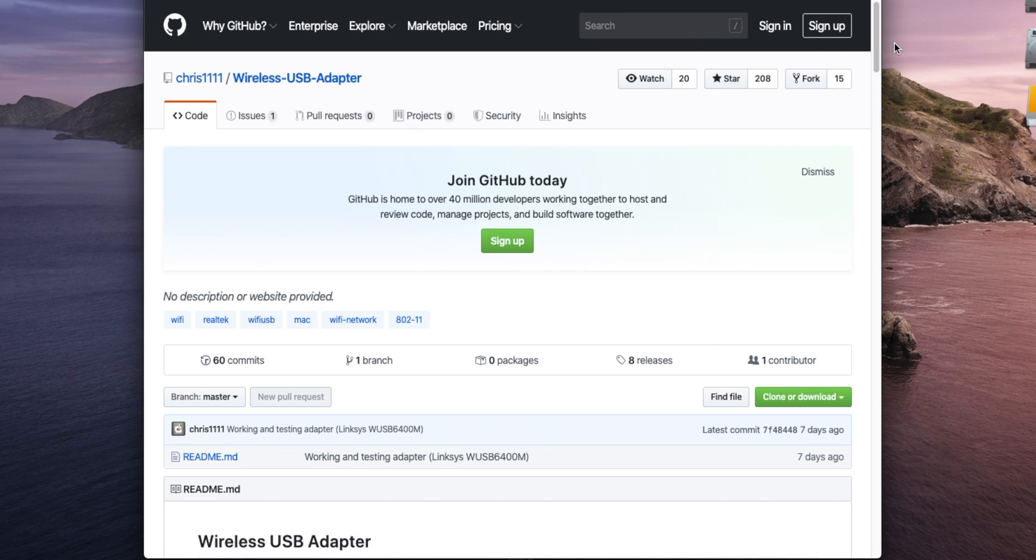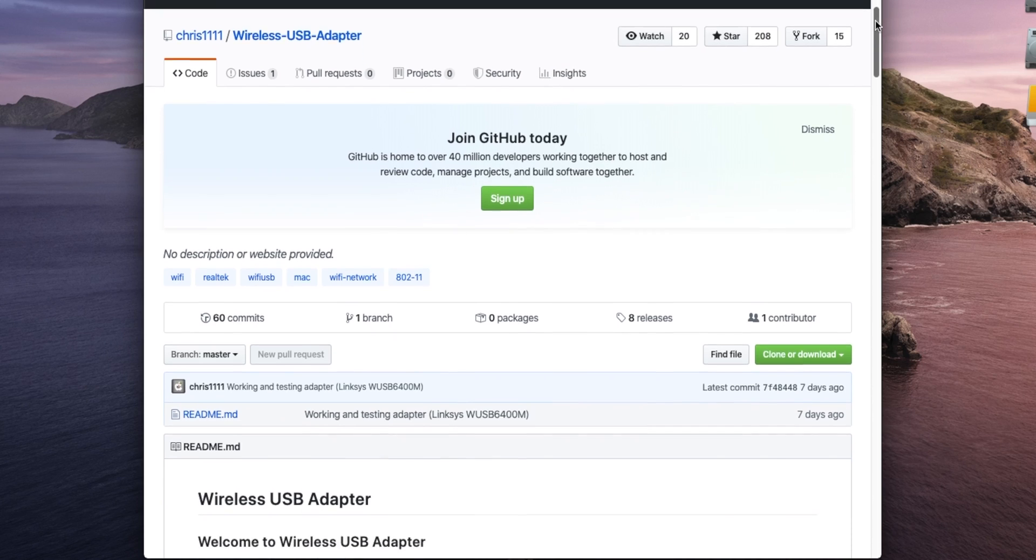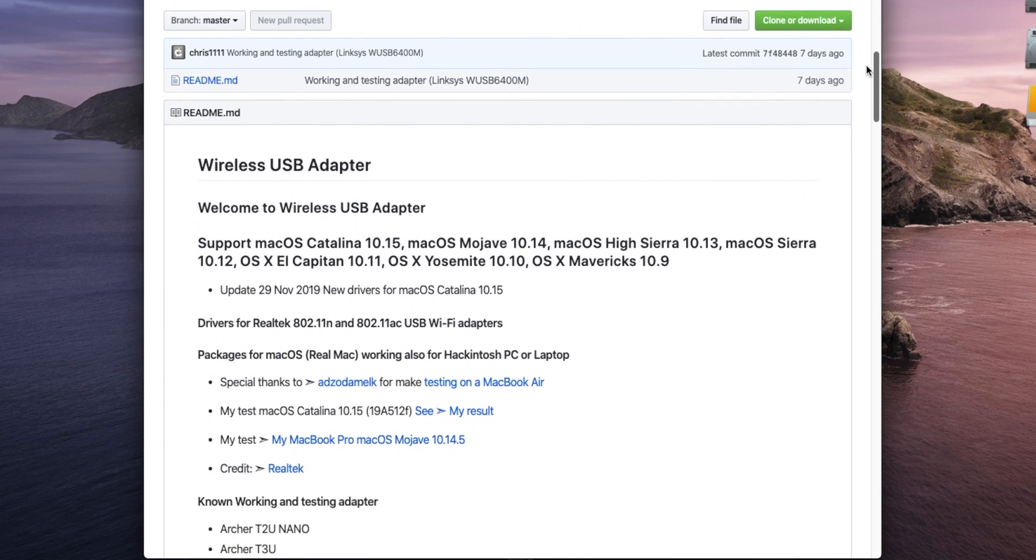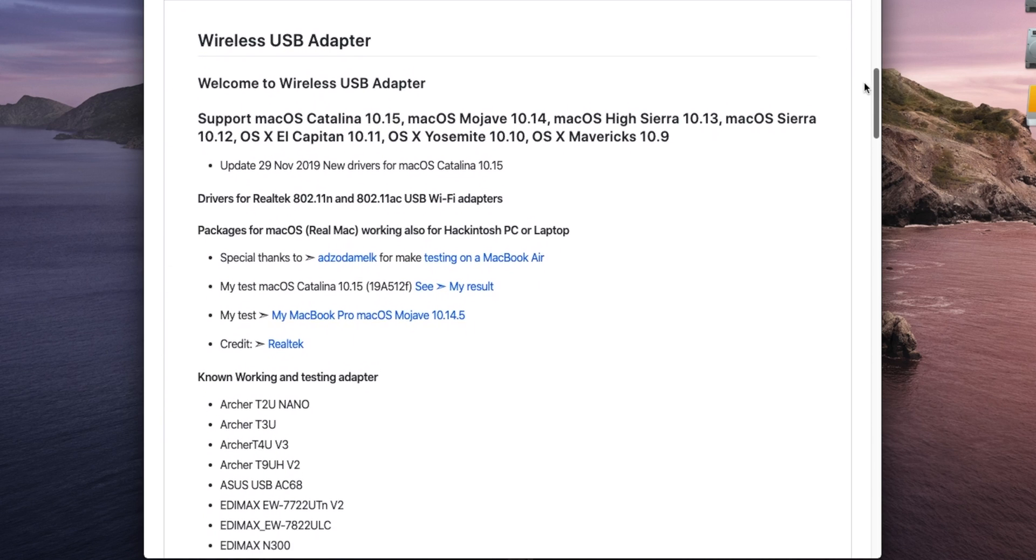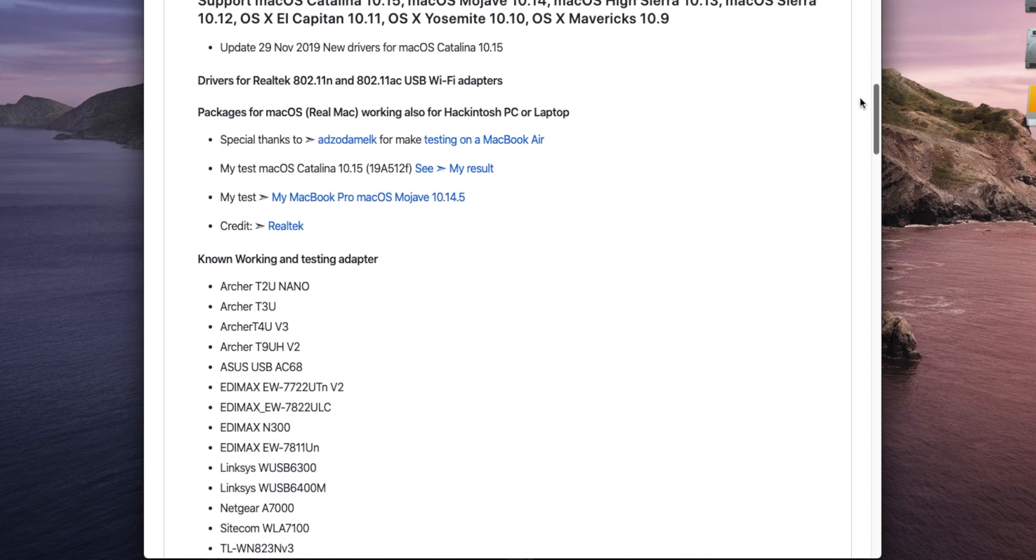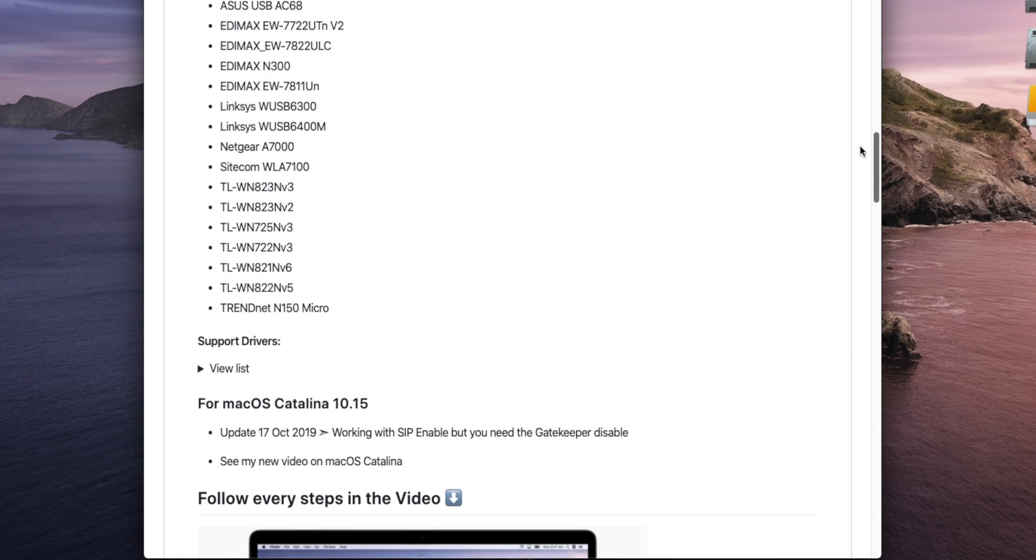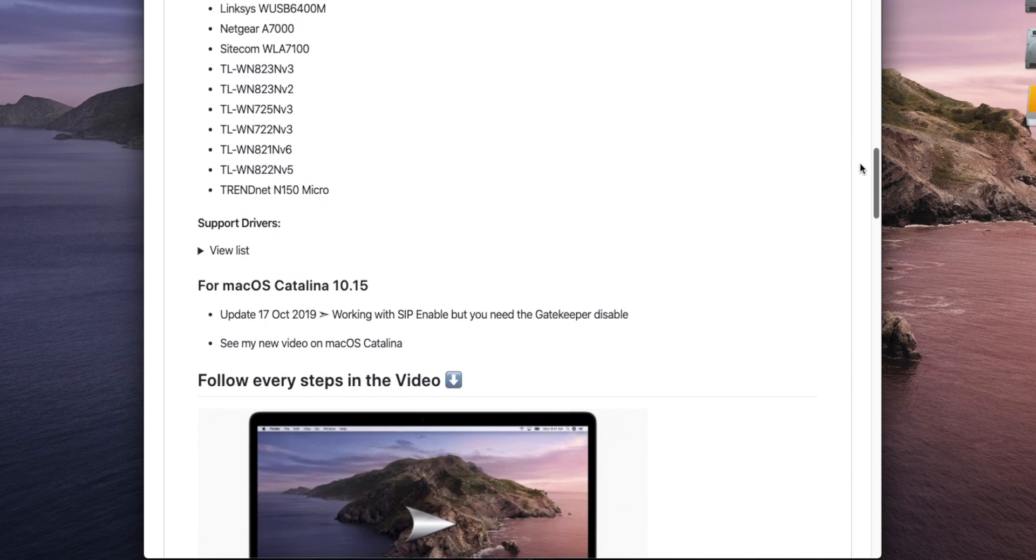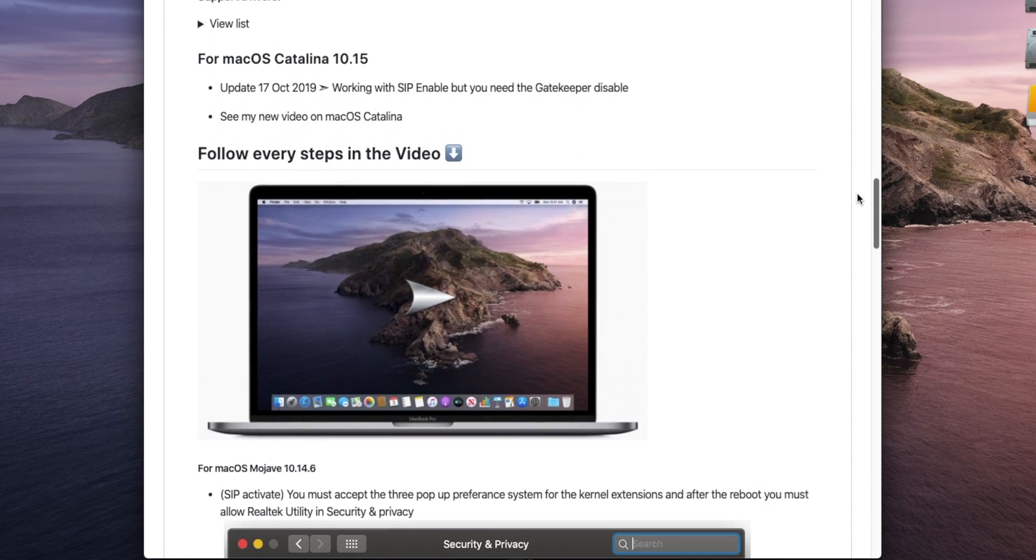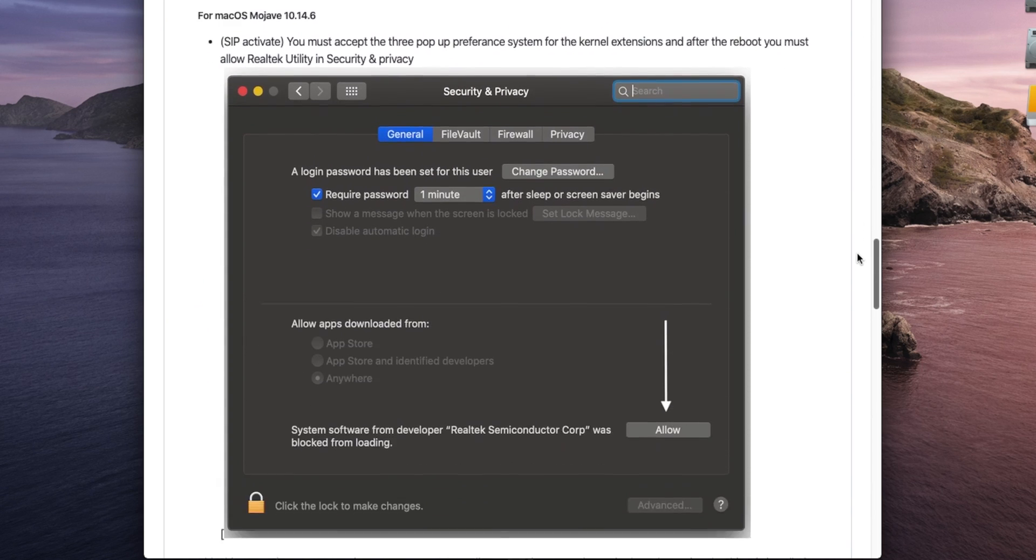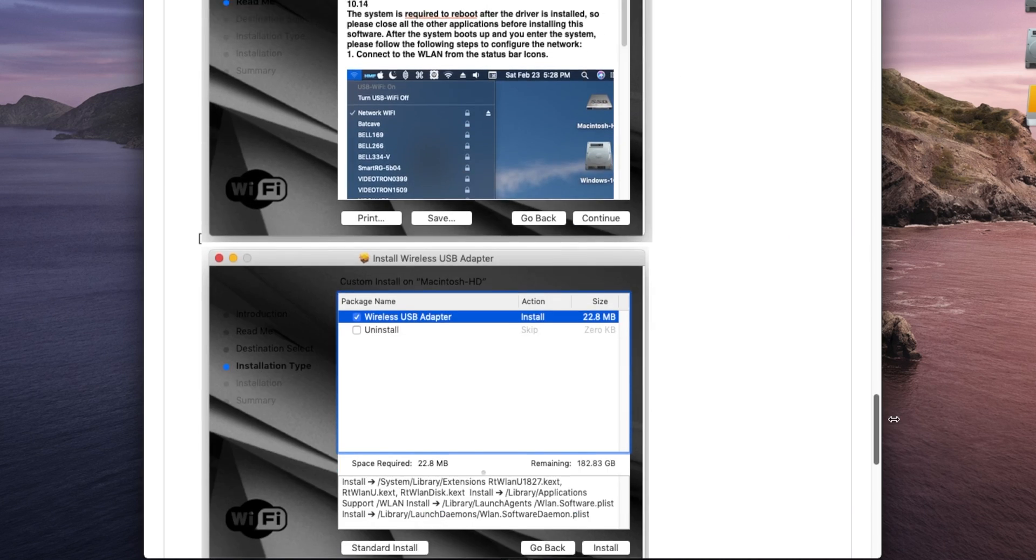Luckily, there's a driver project on GitHub by Chris1111 called Wireless USB Adapter, which supports a lot of USB WiFi dongles, including this one. And it has recently been updated for Catalina.